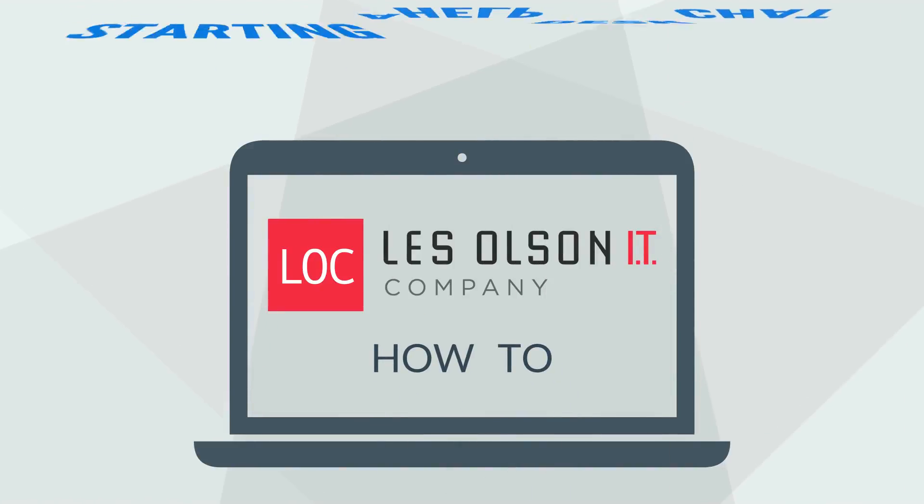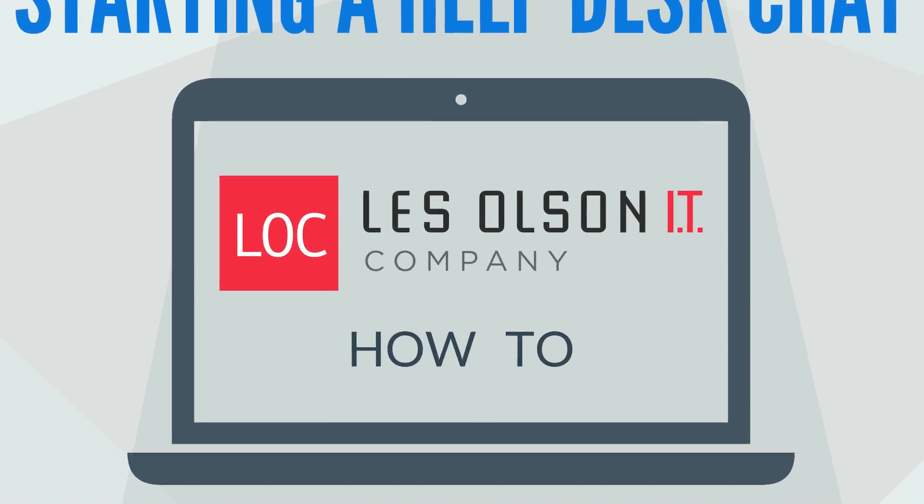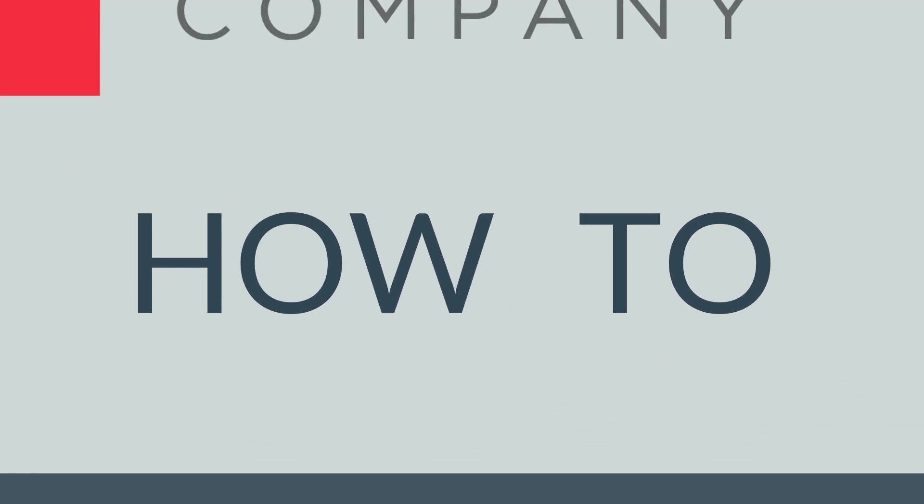Les Olsen Company offers Help Desk Chat for our managed IT customers, making it easy to get support. In this video, we'll show you how to start a chat.